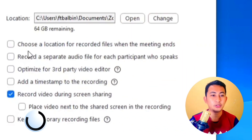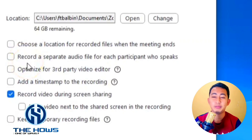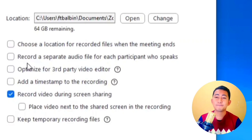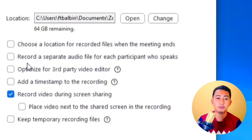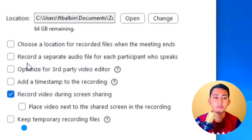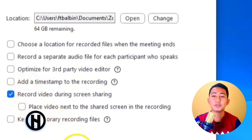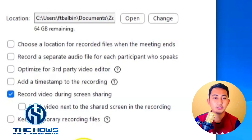Number two, we have the option to record a separate audio file for each participant who speaks. So if there are many participants and speakers, you can separately save the audio for each one to your local storage. You can also optimize for a third-party video editor, add a timestamp to the recording, and there is a preselected option to record video during screen sharing.